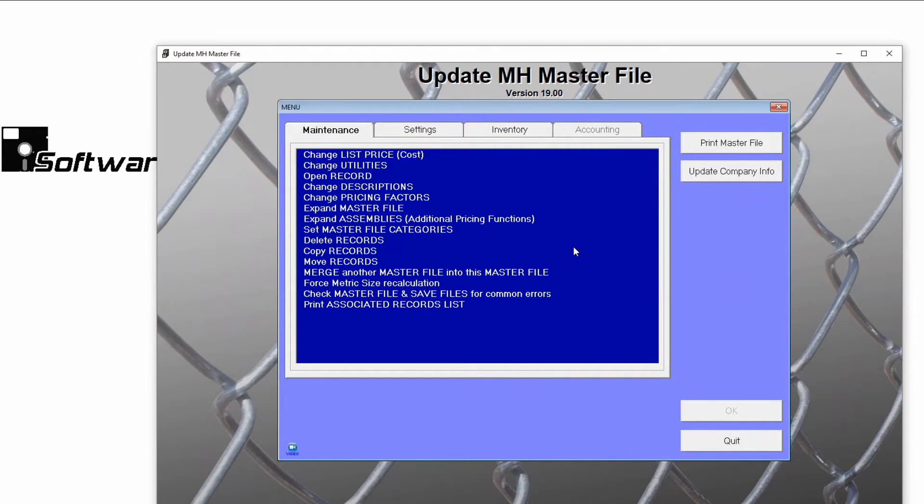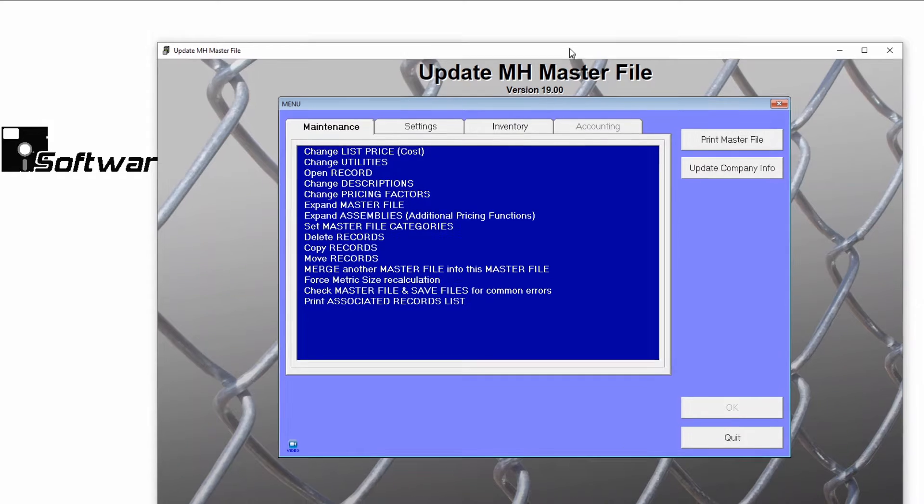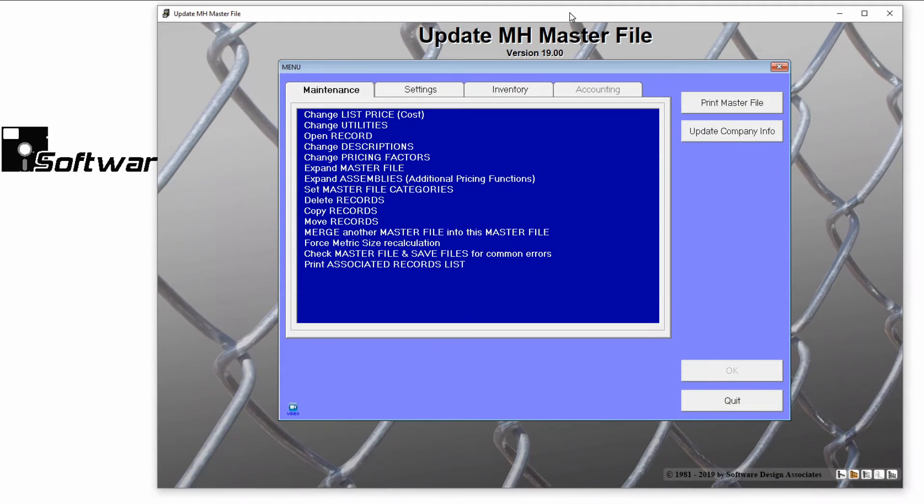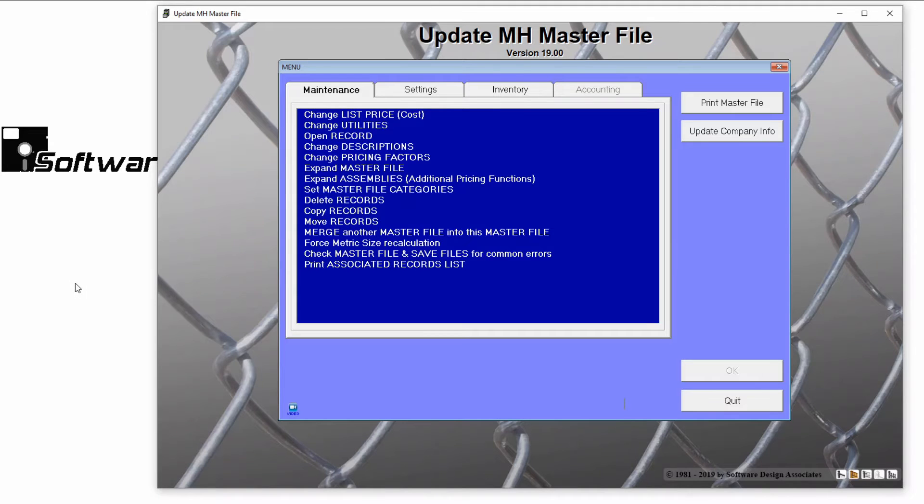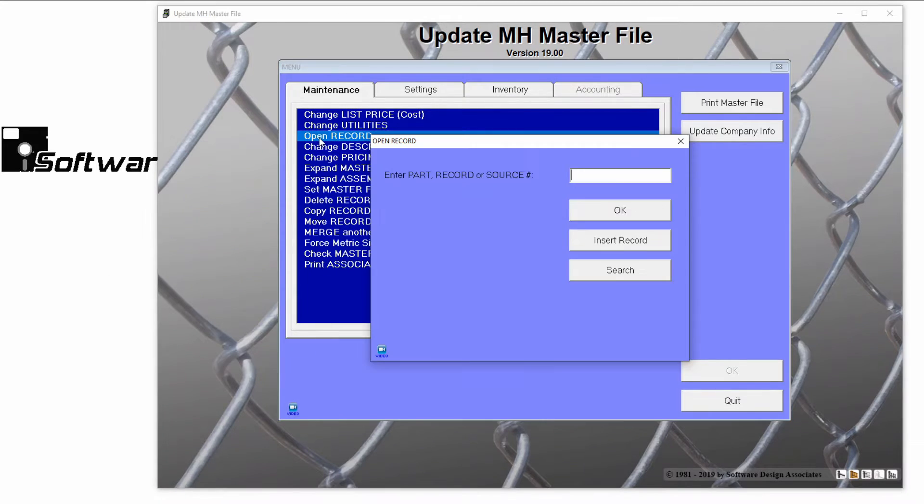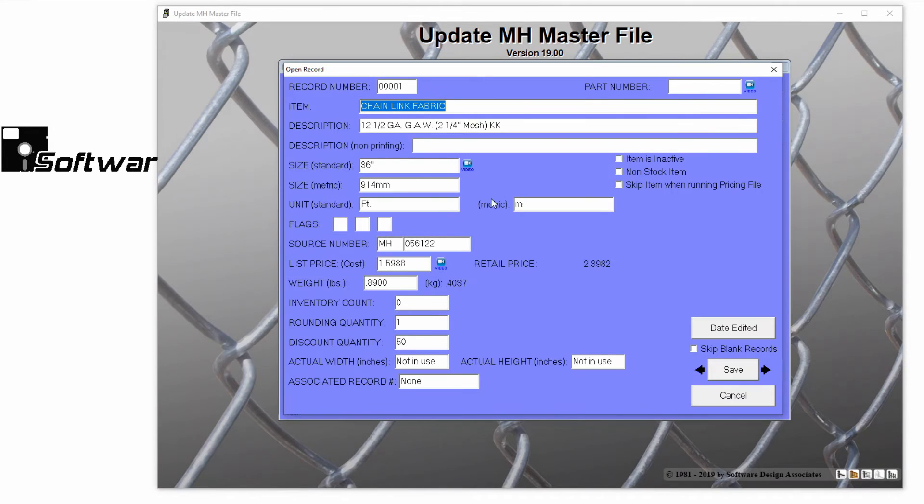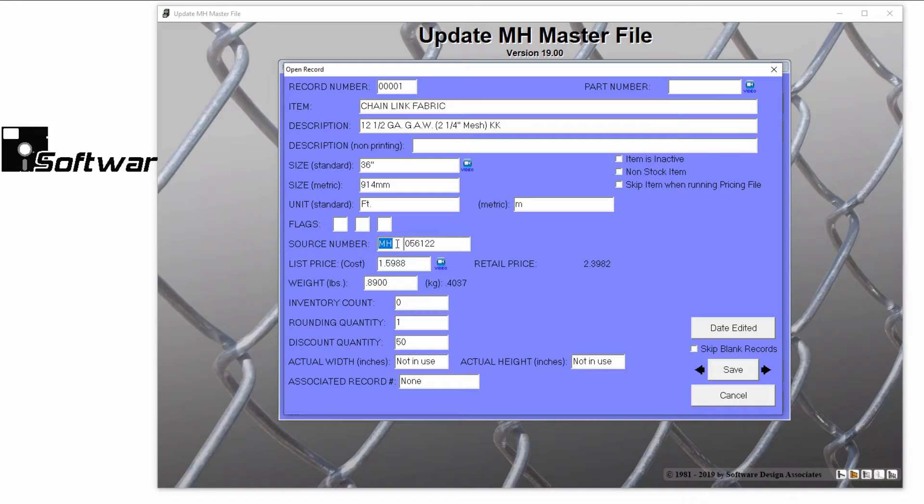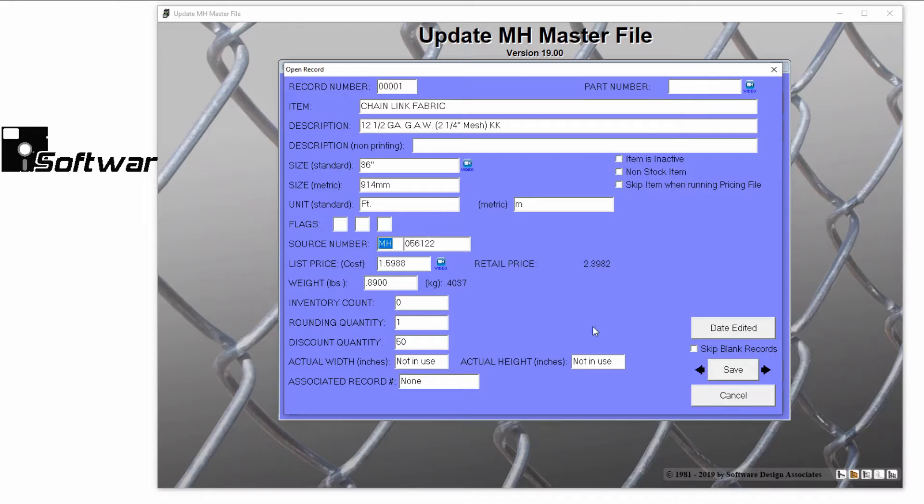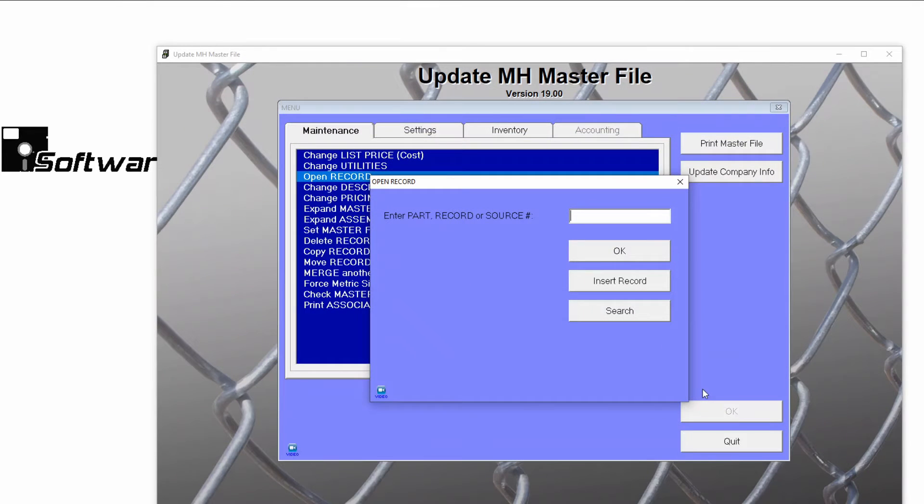Now we're going to open one of our records to find this manufacturer's company code. On the Maintenance tab, click Open Record and then Search. In the record, the company code is the two or three characters listed in front of the source code. Now let's go back to the Maintenance tab. Hit Cancel to avoid accidentally making changes. Close the Open Record search window.